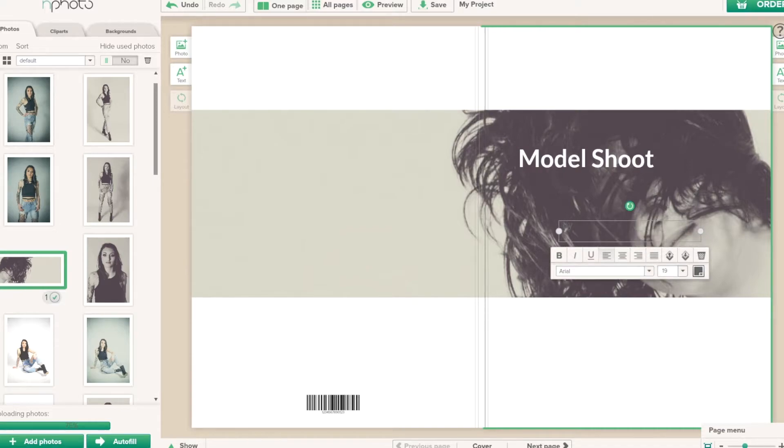We'll add 'by David Miller Photography Training Online' as a second text element.